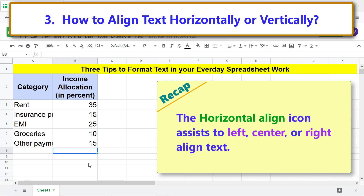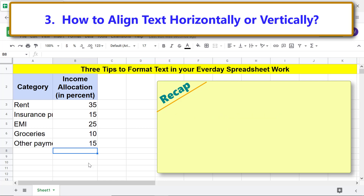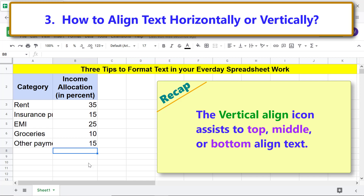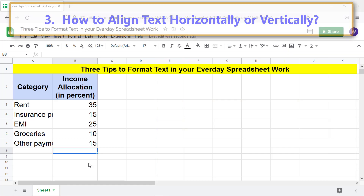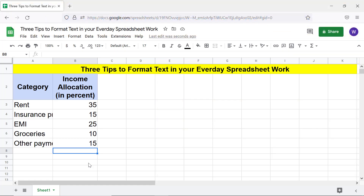Recap: the Horizontal Align icon assists to left, center, or right align text. The Vertical Align icon assists to top, middle, or bottom align text. That's it folks — thank you for watching this video. Please subscribe to this channel.